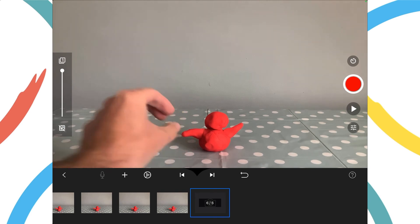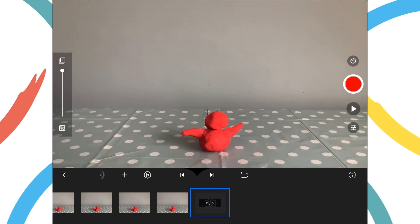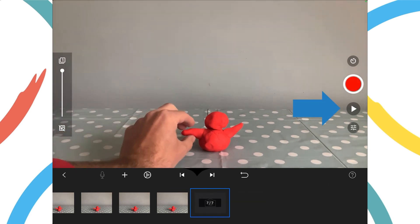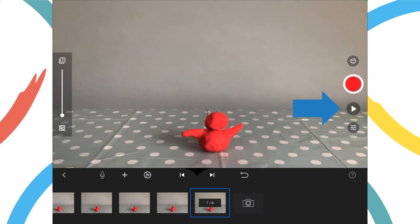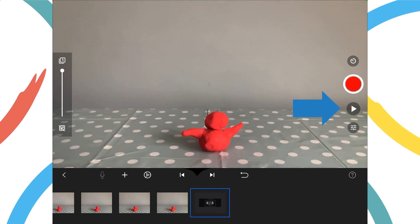Once all my frames have been created, I can tap the play button on the right hand side of the screen to view the animation, and we can see that it looks like the model is waving.